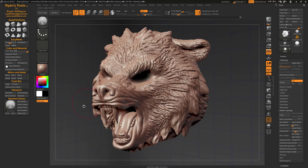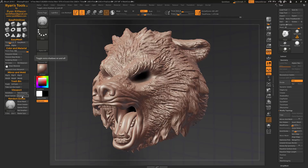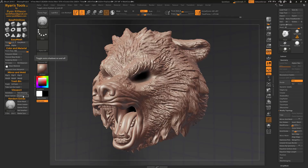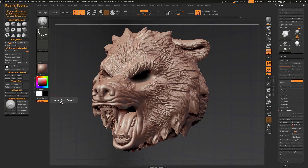Next, there's a new button called Shadows in a new section I made called Viewport, just to group these like features together. Shadows simply toggles on and off the sort of fake shadows that ZBrush adds in the viewport.